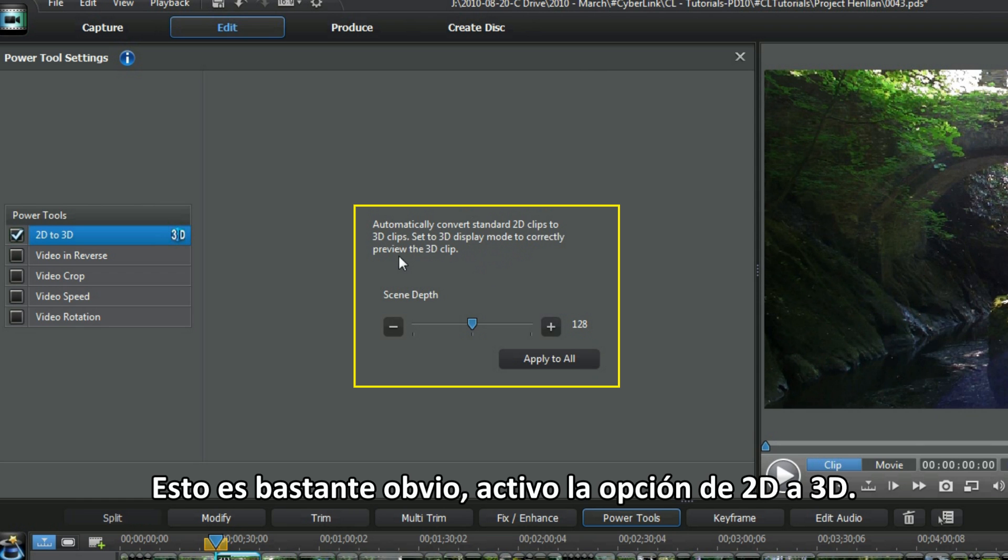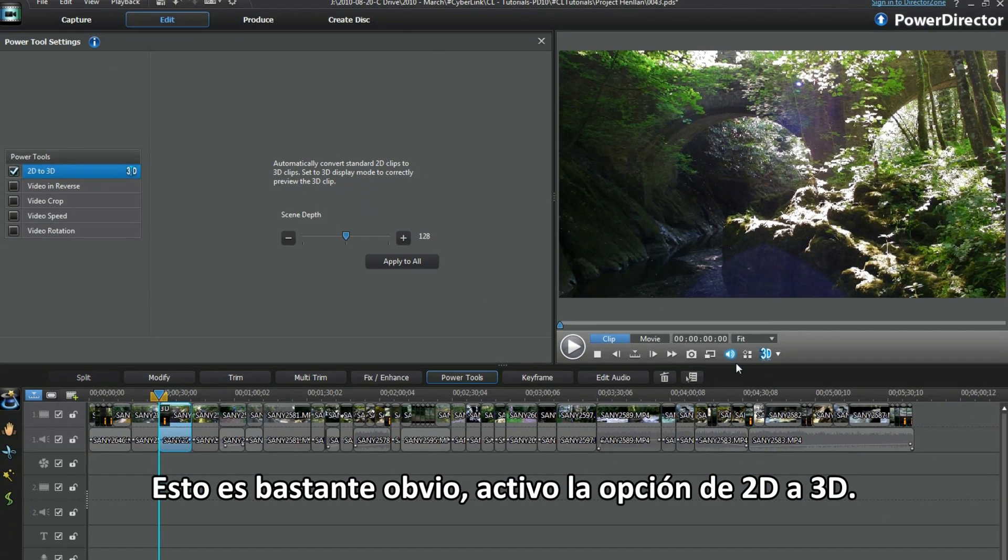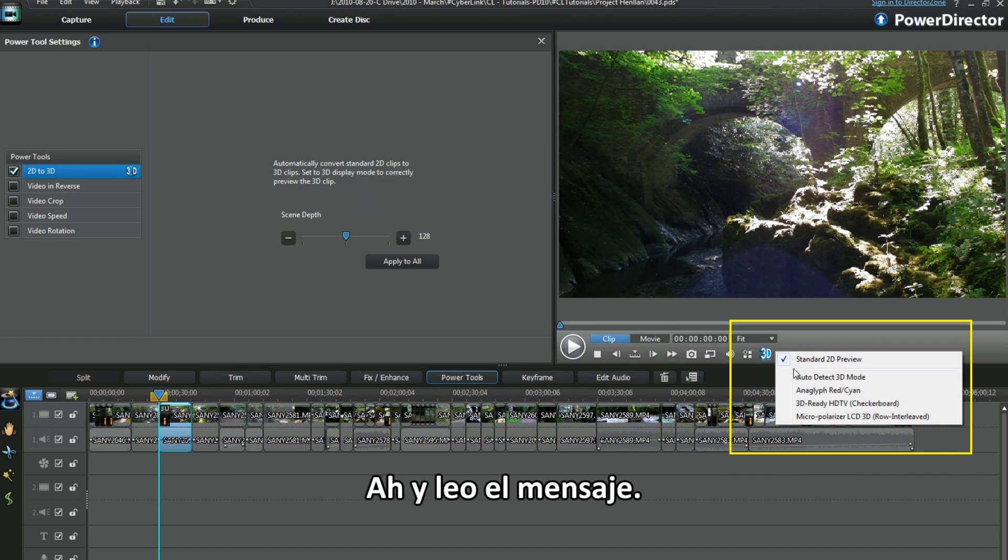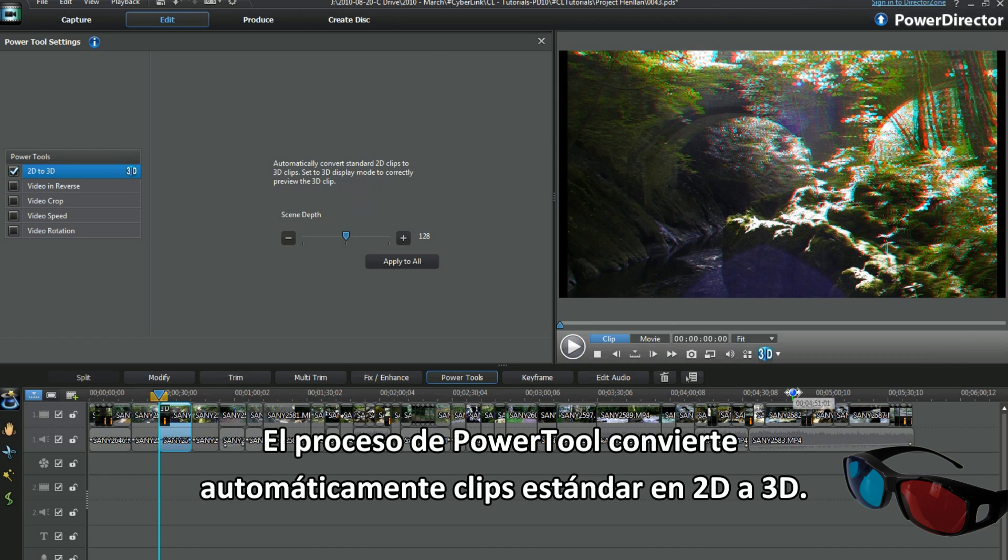Pretty obvious this. I checked 2D to 3D. Oh, and read the cover message. The Power Tool process automatically converts standard 2D clips to 3D.